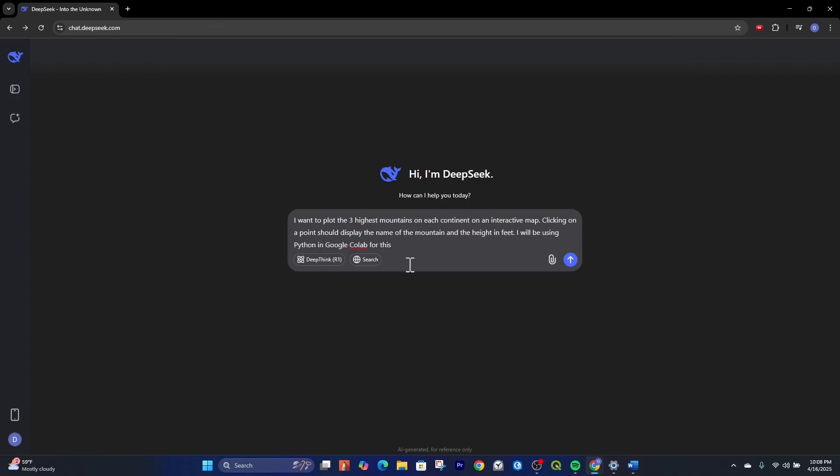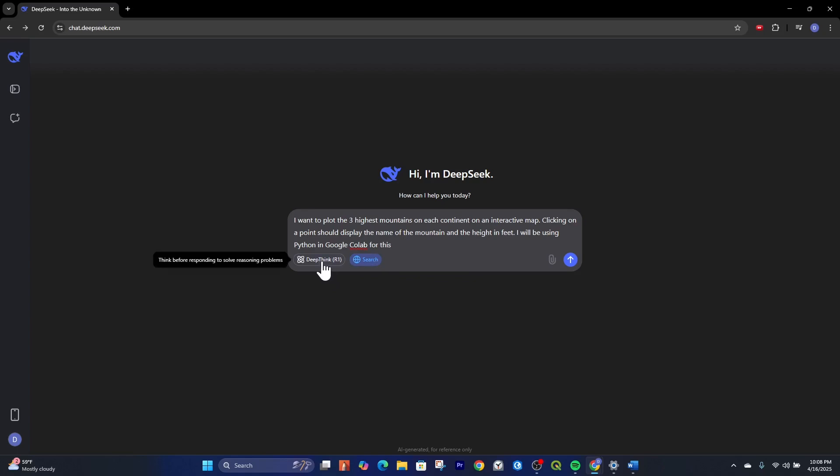Then what we can do down here is we can actually turn on the search button here. So we are able to search the web and we can turn on the reasoning, which allows us to see the reasoning of the deep language model. So we'll do that and then we'll click run here.